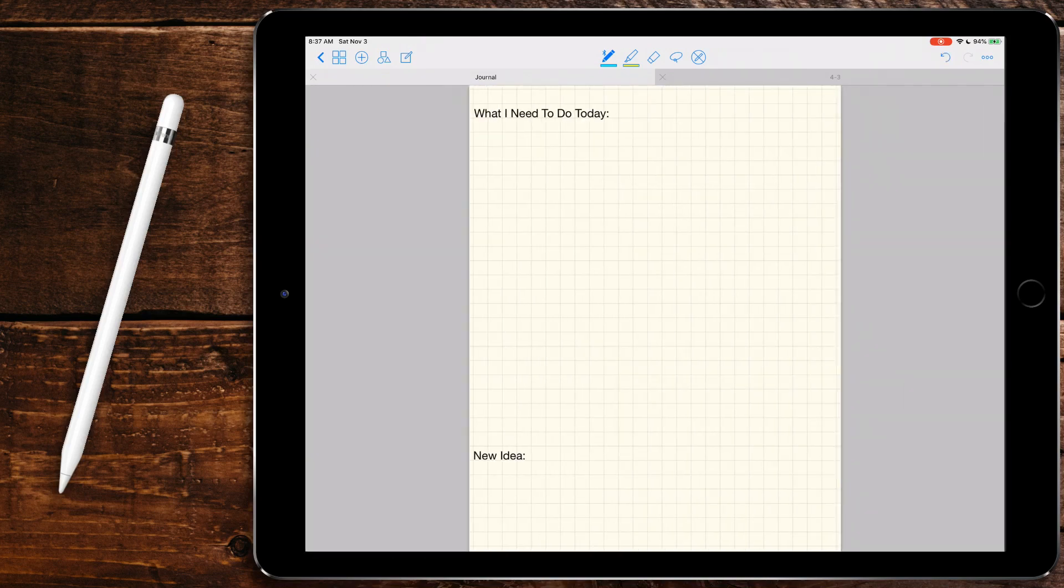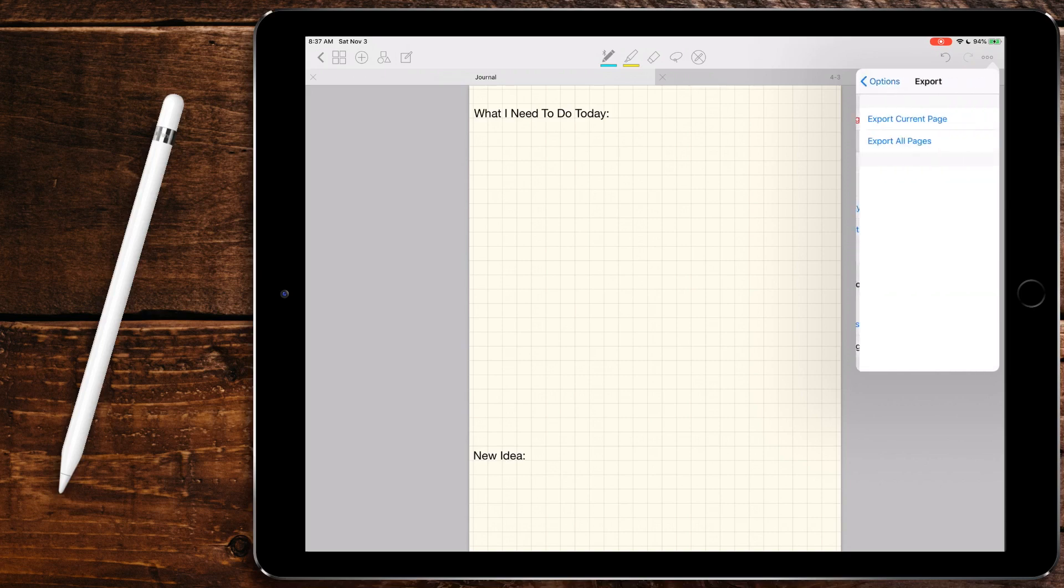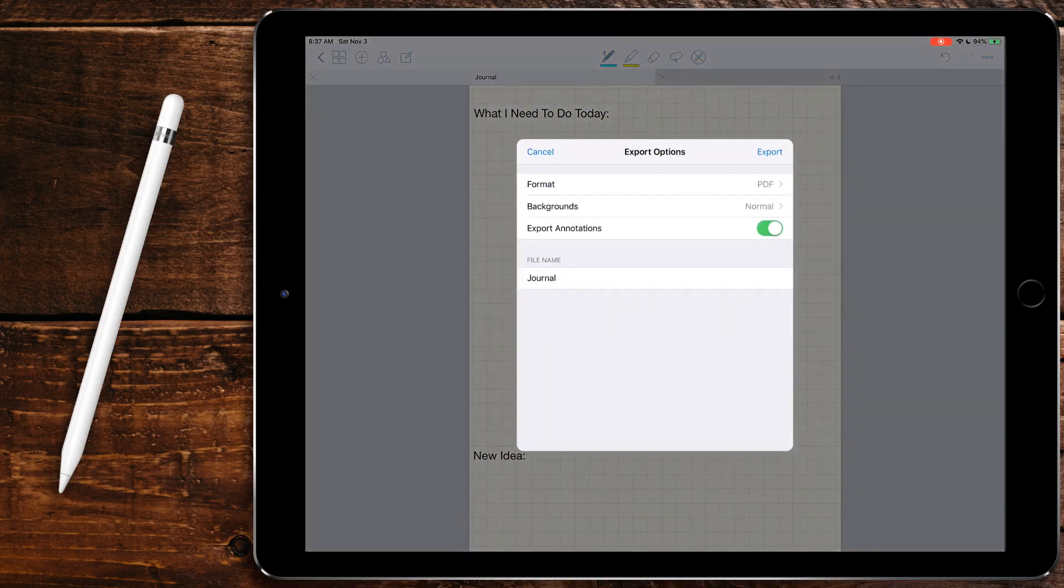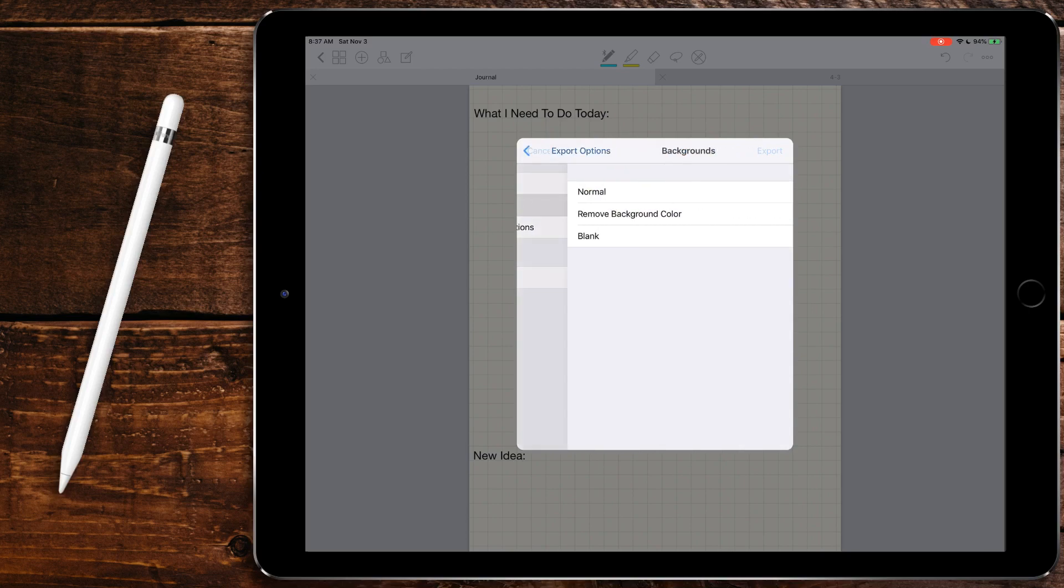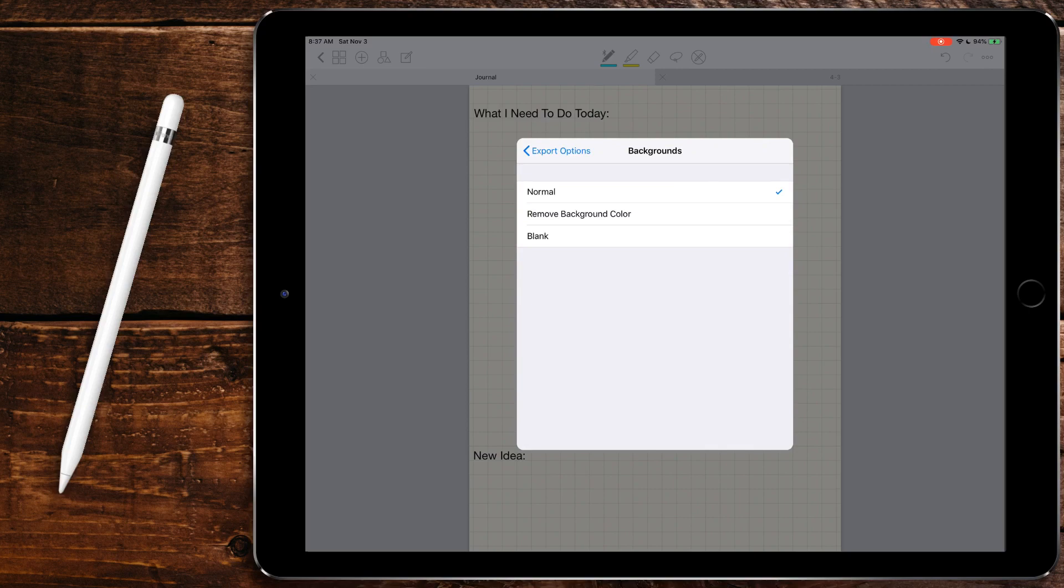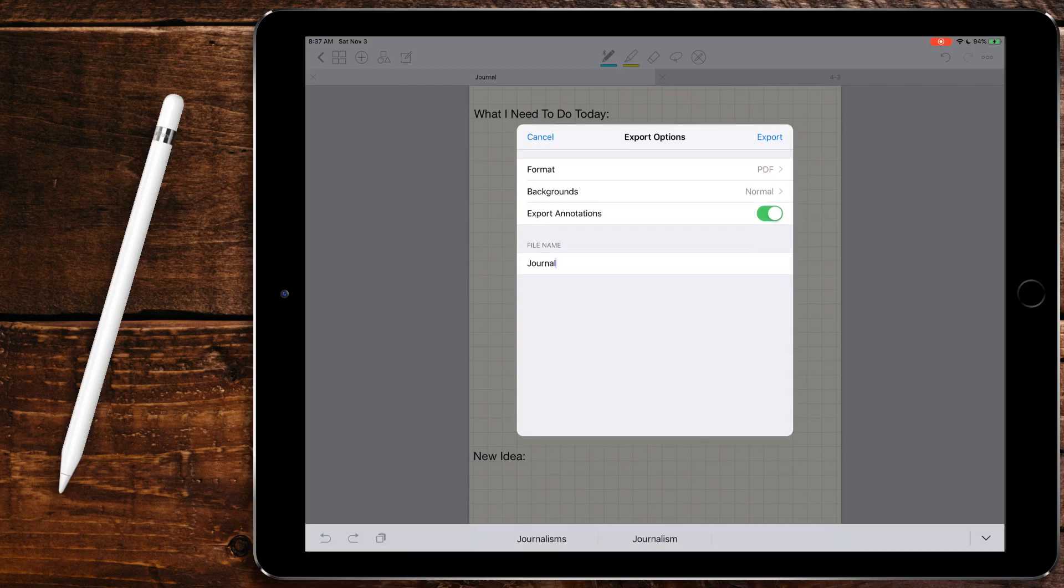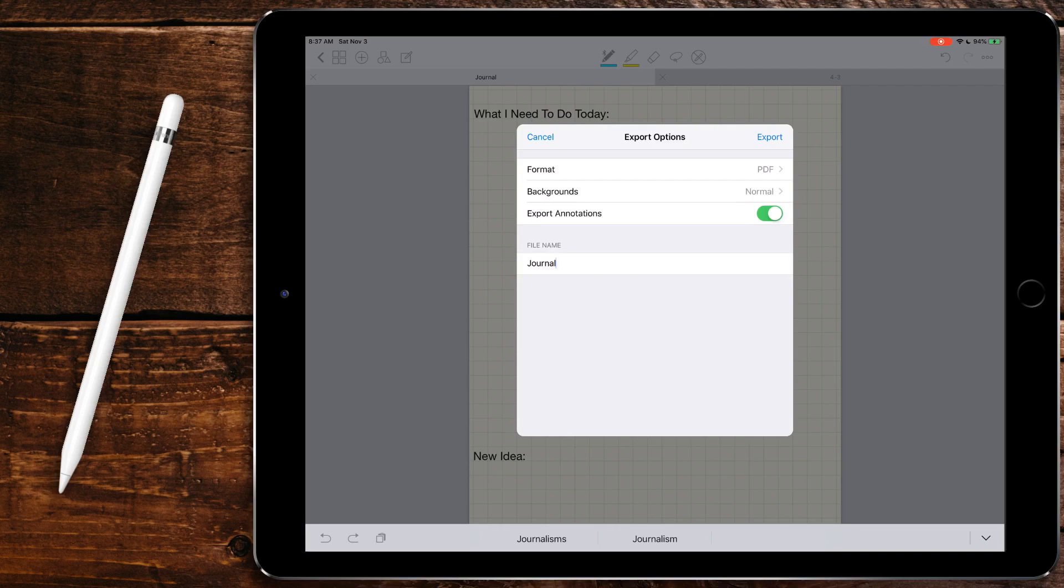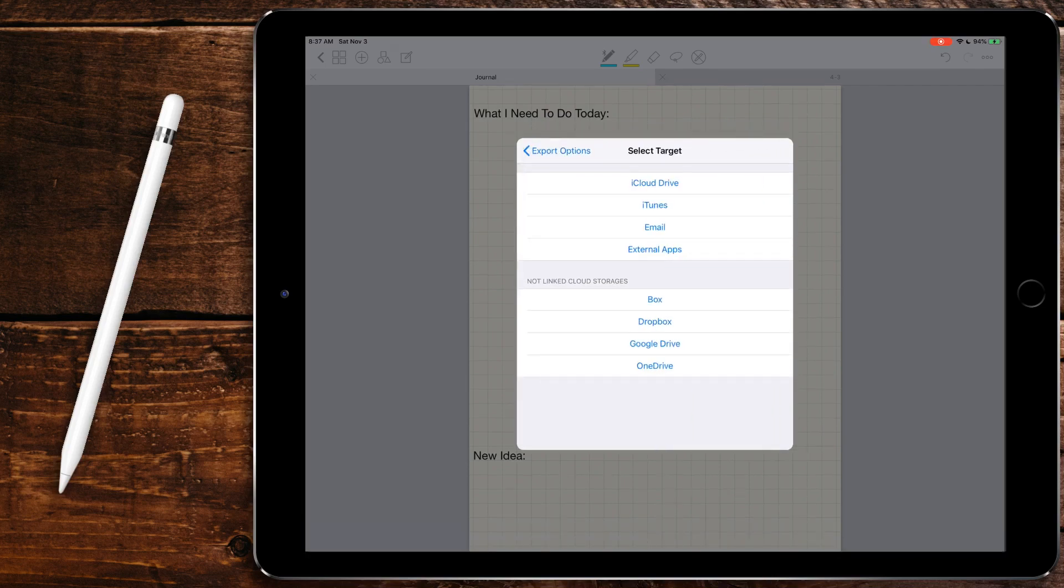So yeah, these are just my templates. The one thing that we need to do is we need to save them. If you come over here to export, we're going to export the current page. We'll leave them as PDF. We want the background to be normal. You can just remove the background color if you want just white paper or blank so it's absolutely nothing at all. I recommend having some lines, but everyone can do it their own way. You can turn off export annotations if you want.